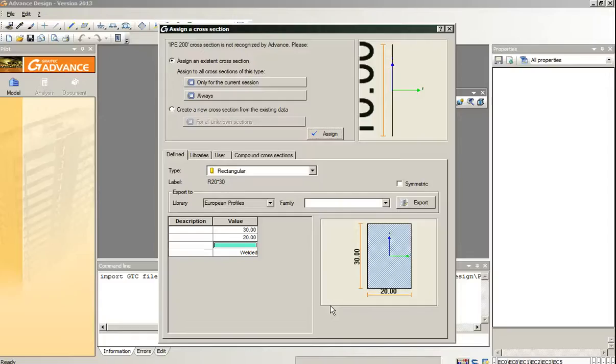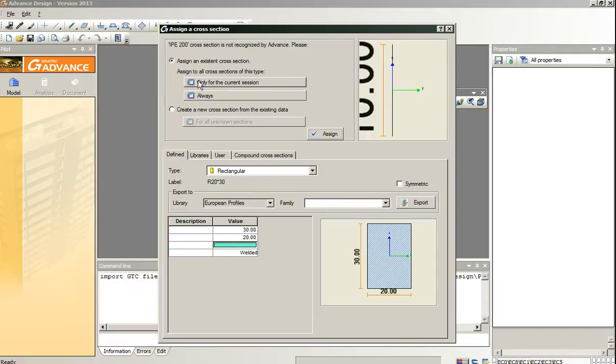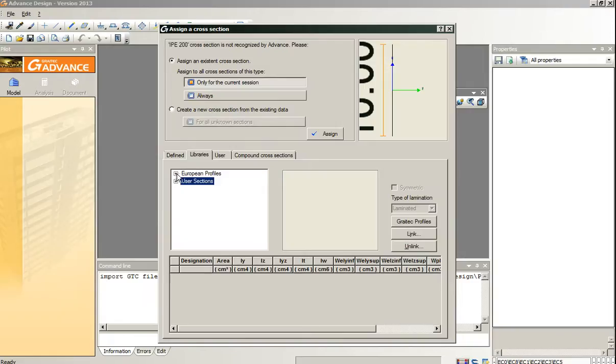Graitech Advanced Design 2013 has launched. The first thing we have to solve is Graitech does not recognize the IPE 200 profile, so we are going to assign it manually.